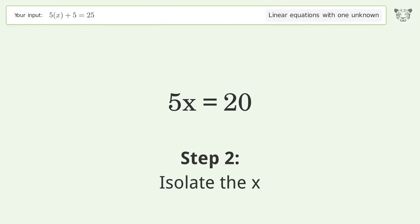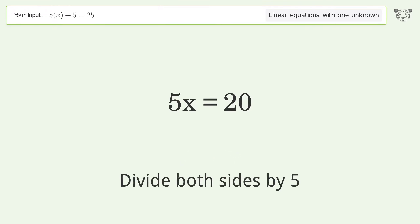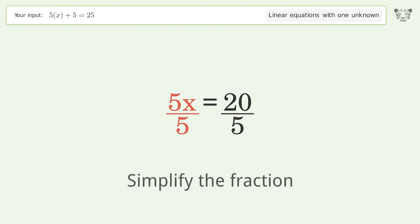Isolate the x: divide both sides by 5, then simplify the fraction.